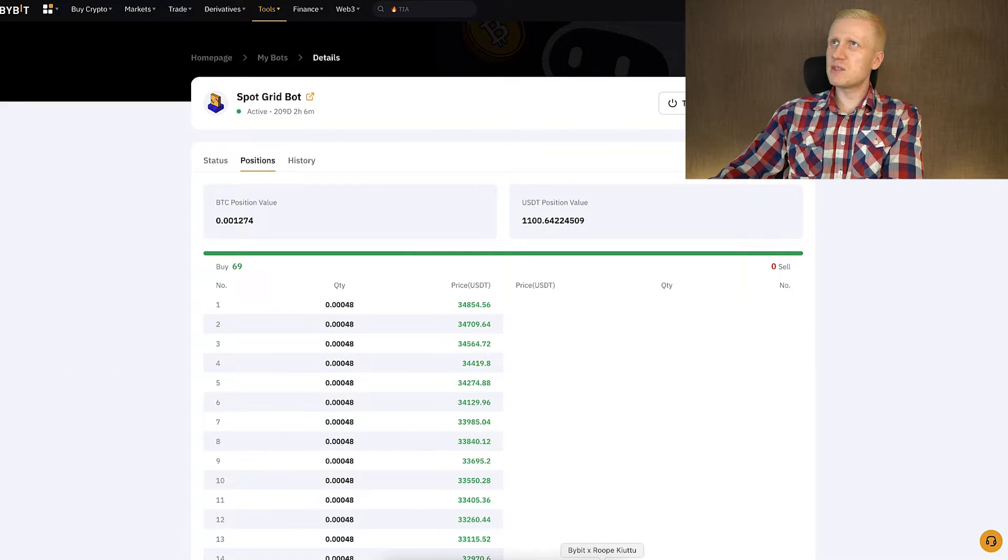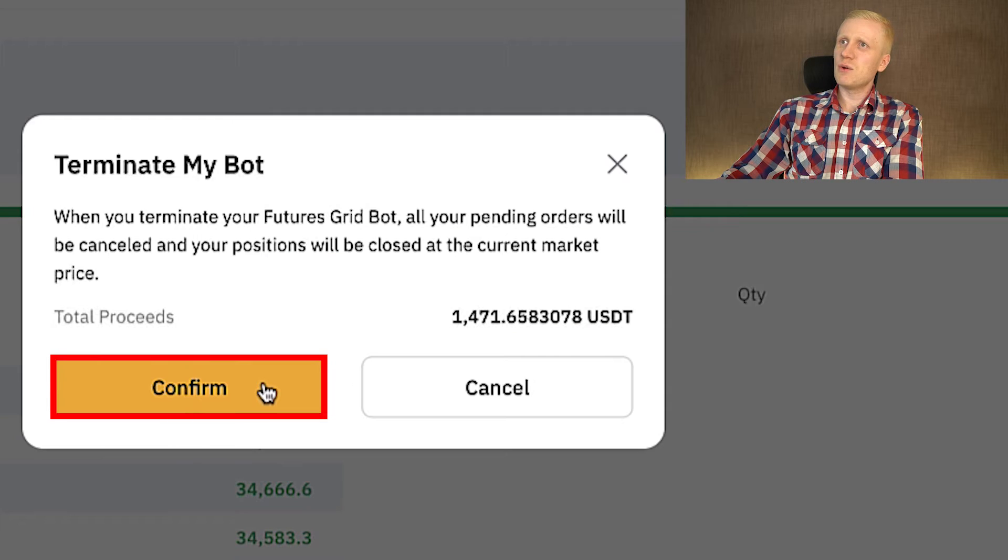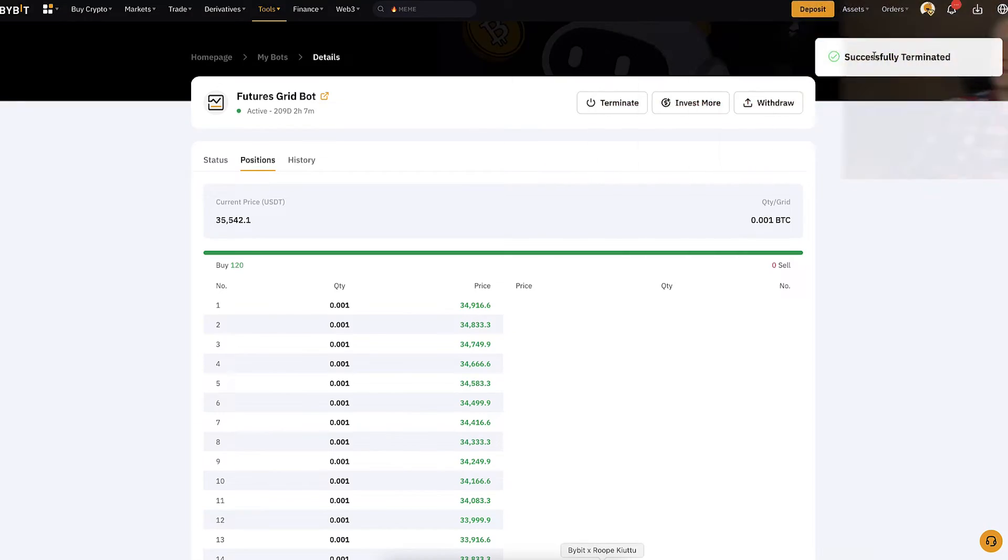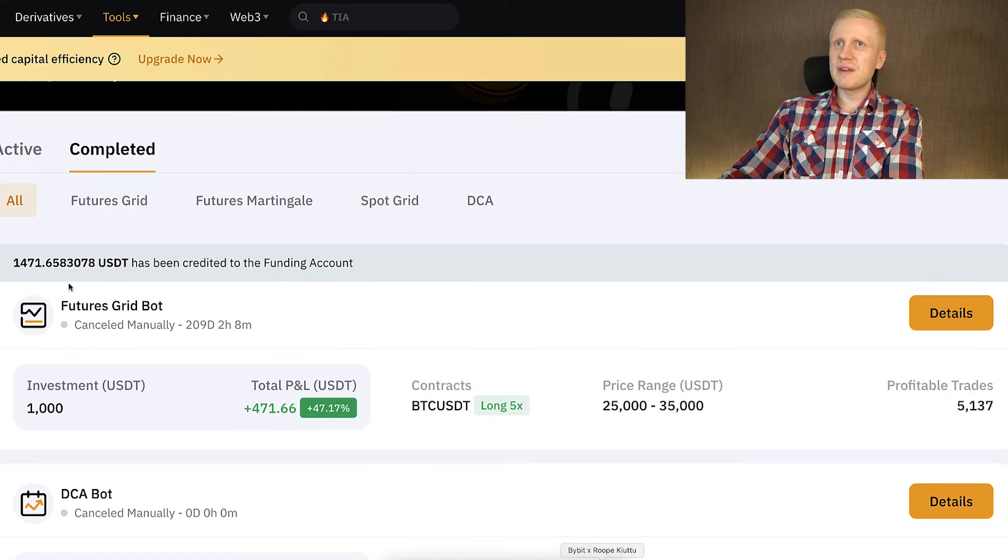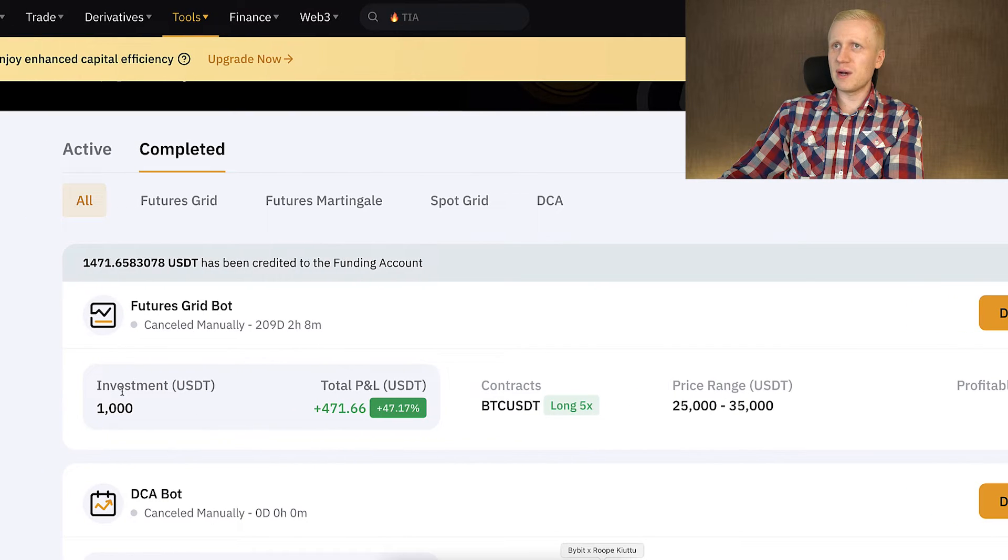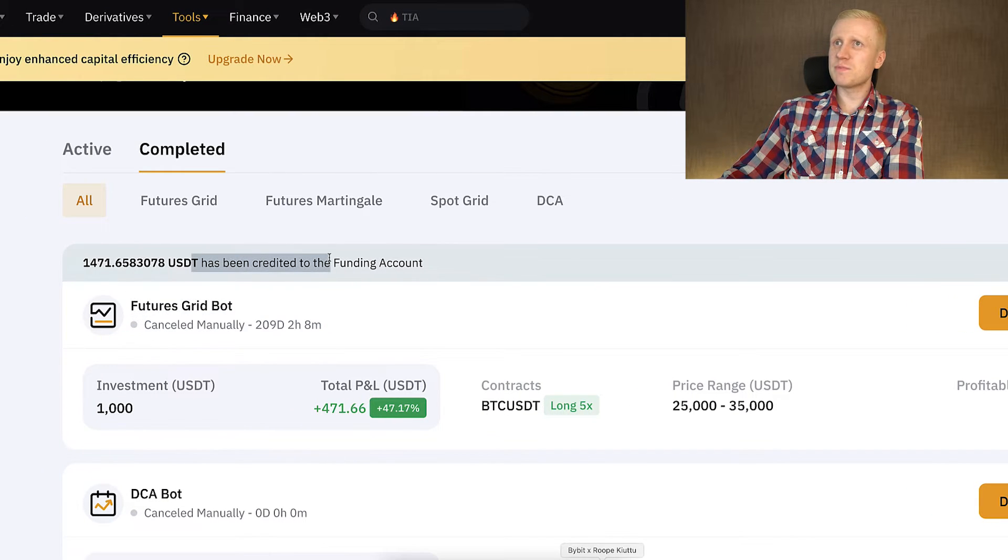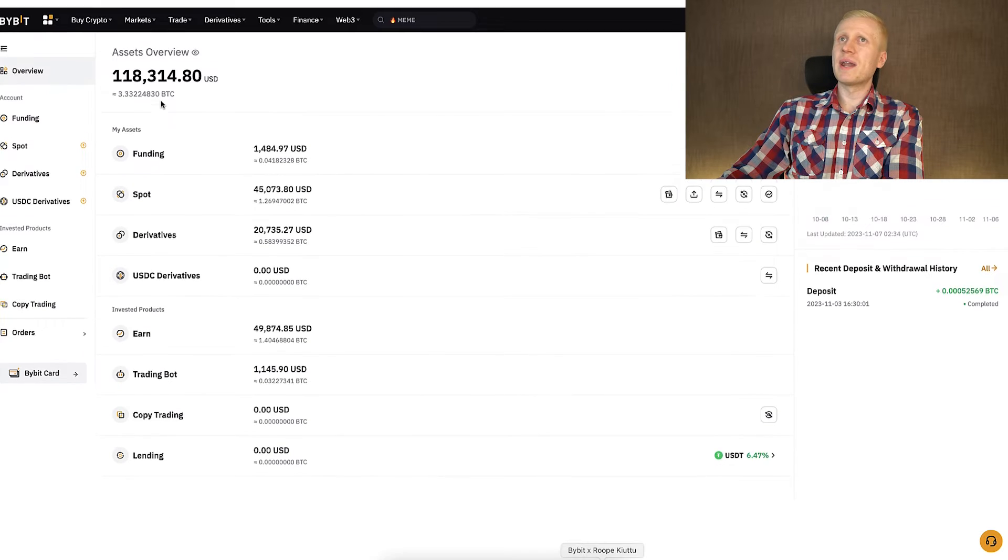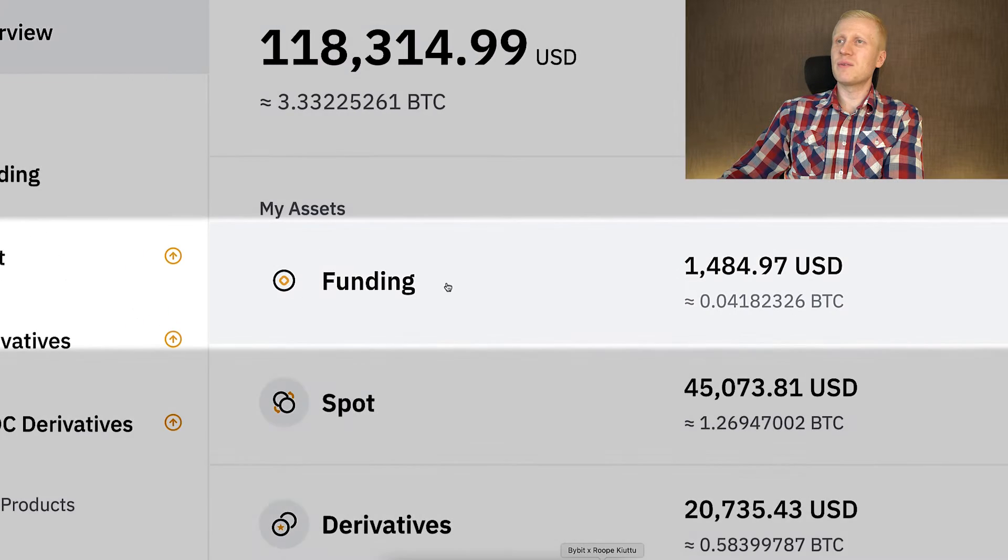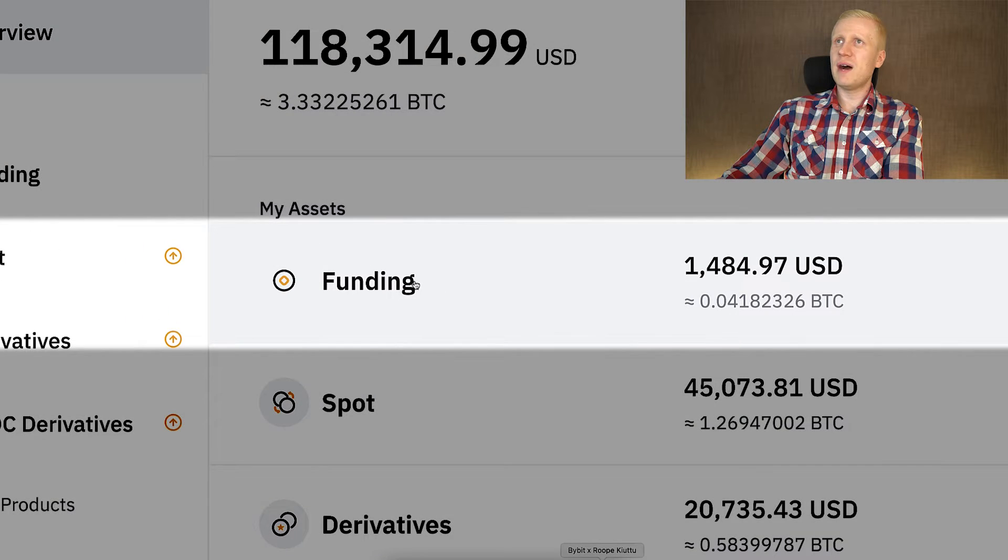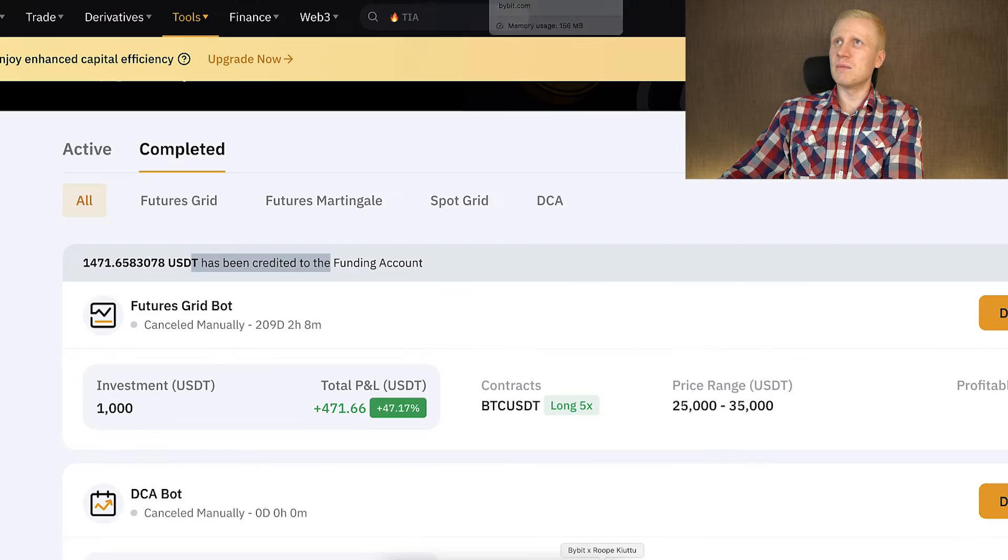But now let me take the profits of these bots. This also answers the question that some of my YouTube subscribers ask how to take profits. Follow closely right now. You simply click here terminate, then you click here confirm and that's it. It was successfully terminated. I have now taken my profits. You can see right here it was cancelled manually and the money has been credited to the funding account. When I come to my assets, you can see it right here on funding. I have now money available.